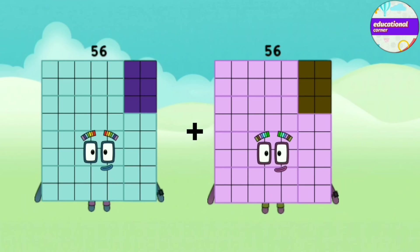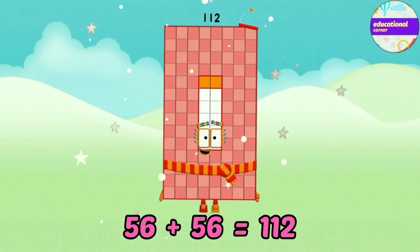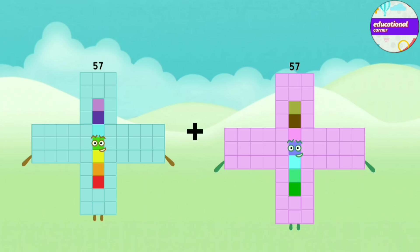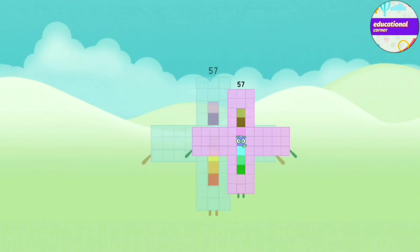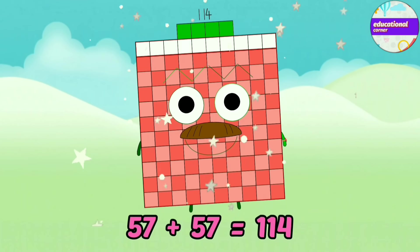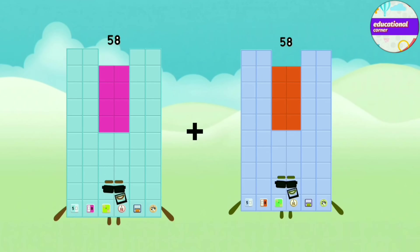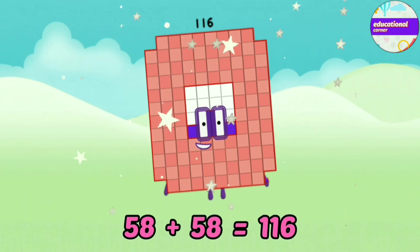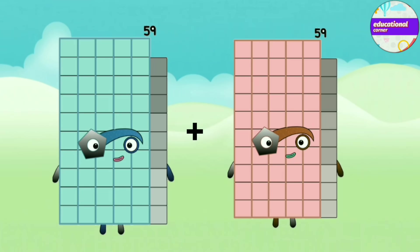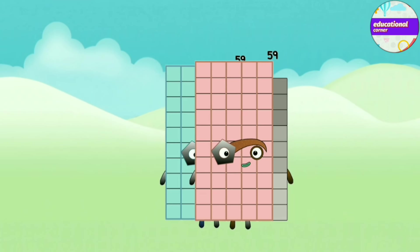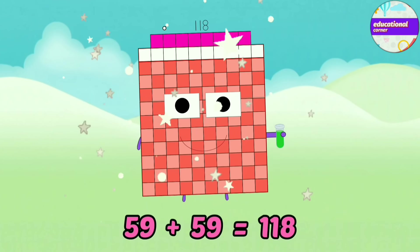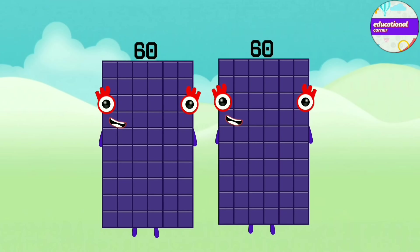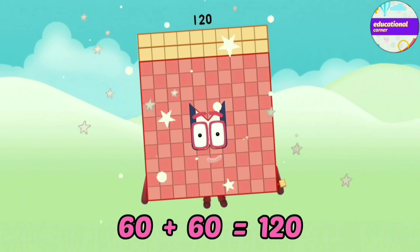56 plus 56 equals 112. 57 plus 57 equals 114. 58 plus 58 equals 116. 59 plus 59 equals 118. 60 plus 60 equals 120.